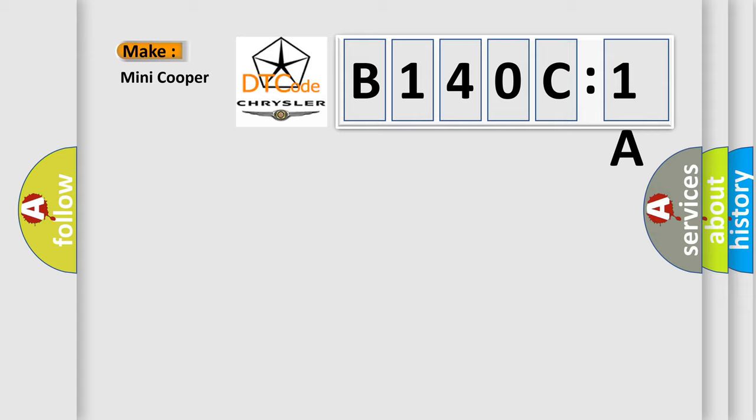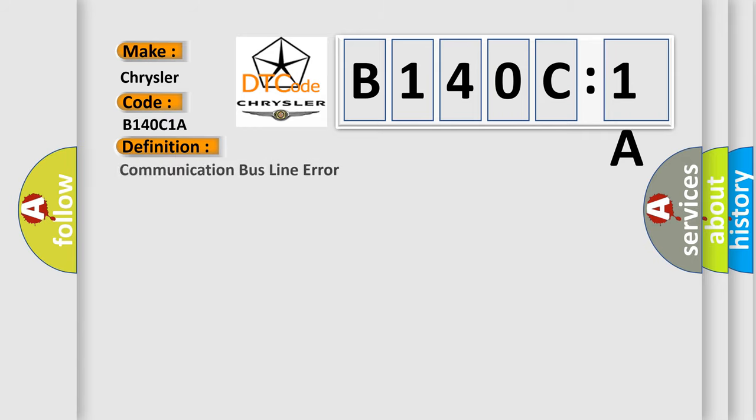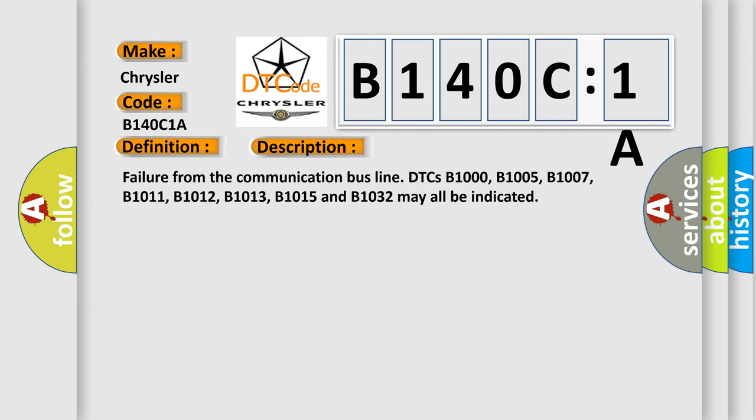Communication link with instrument cluster has failed. Instrument cluster operation improper or has failed. PCM has failed circuit resistance below threshold. This subtype is used for failures where the control module infers a circuit resistance below a specified range.